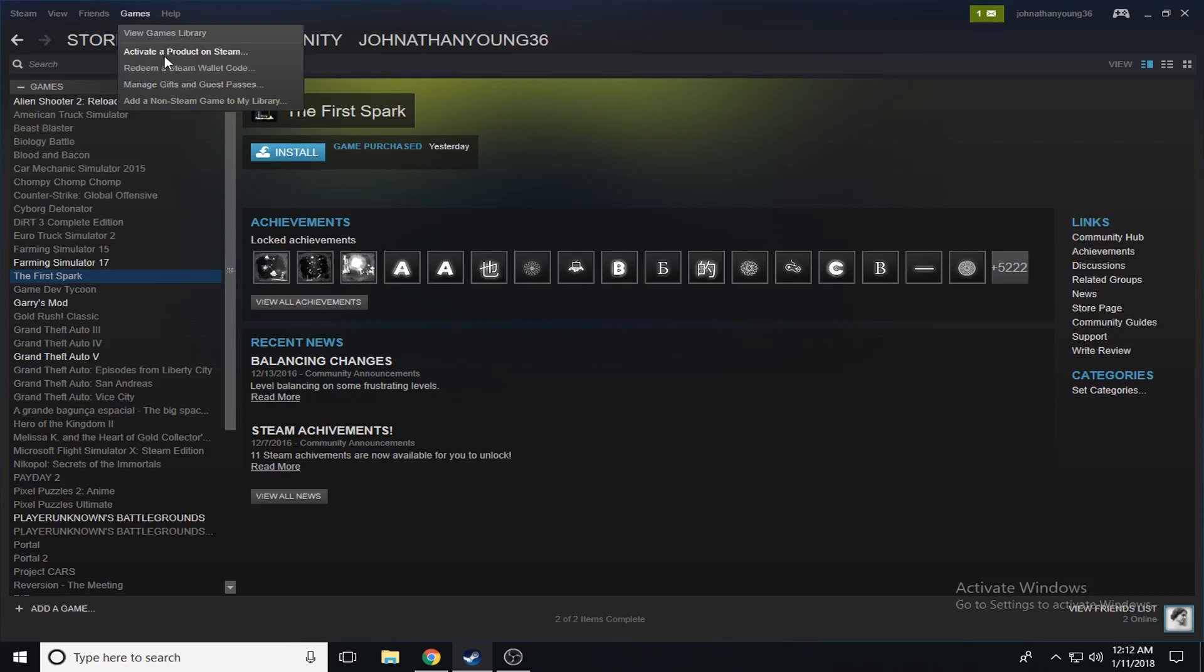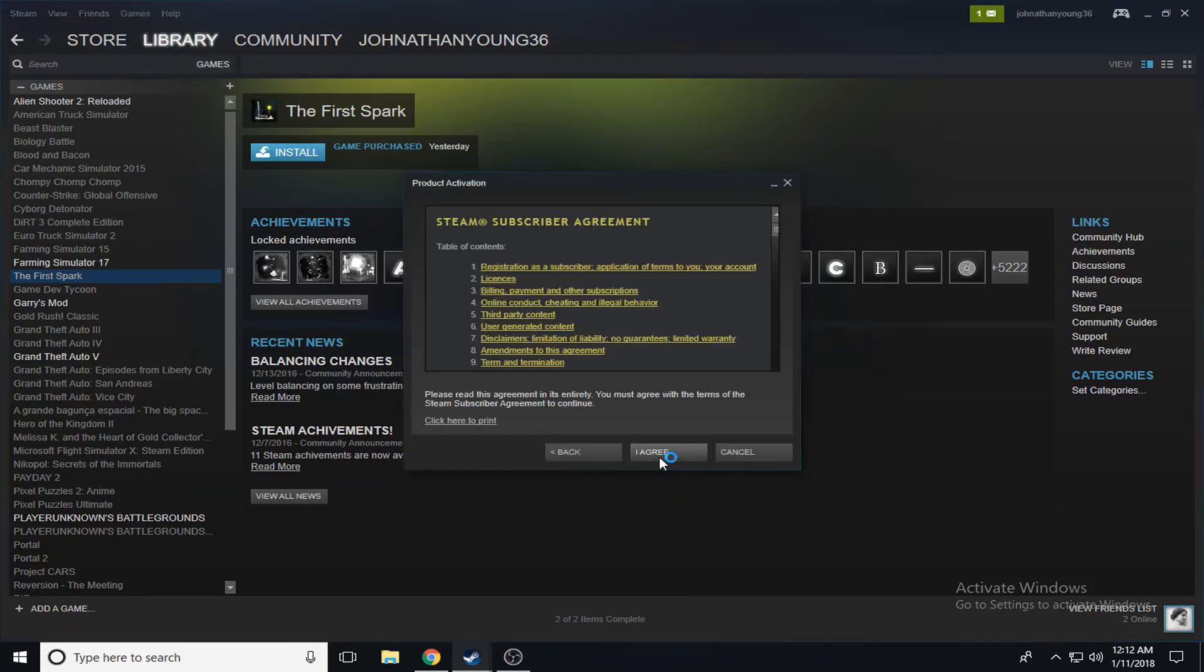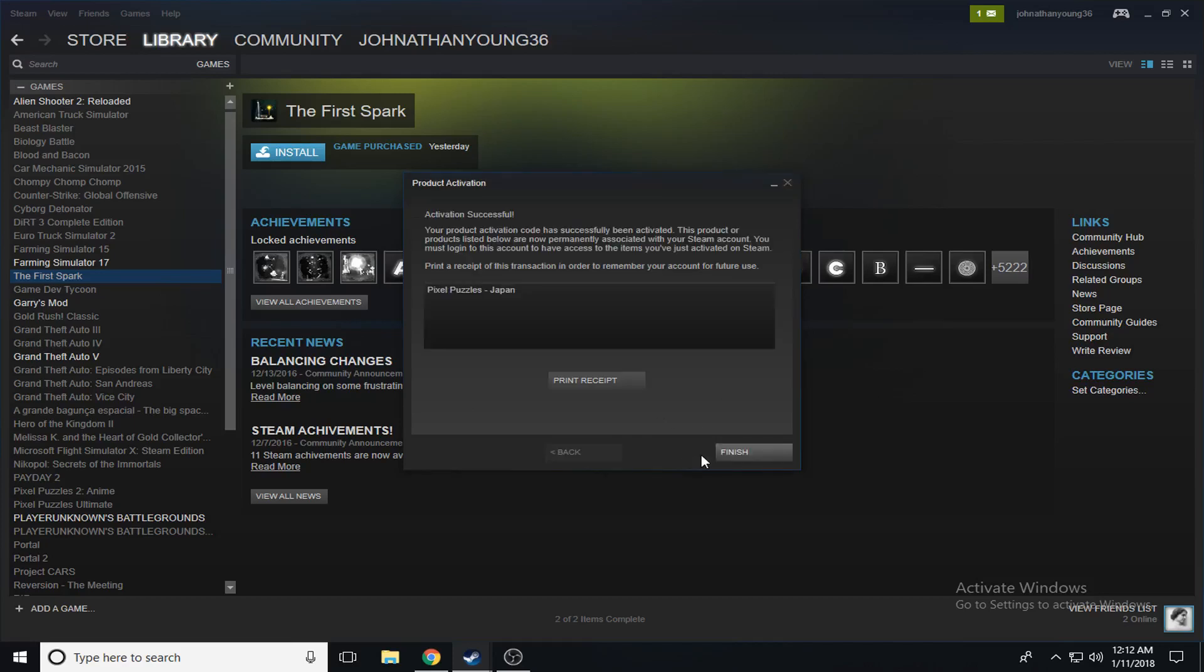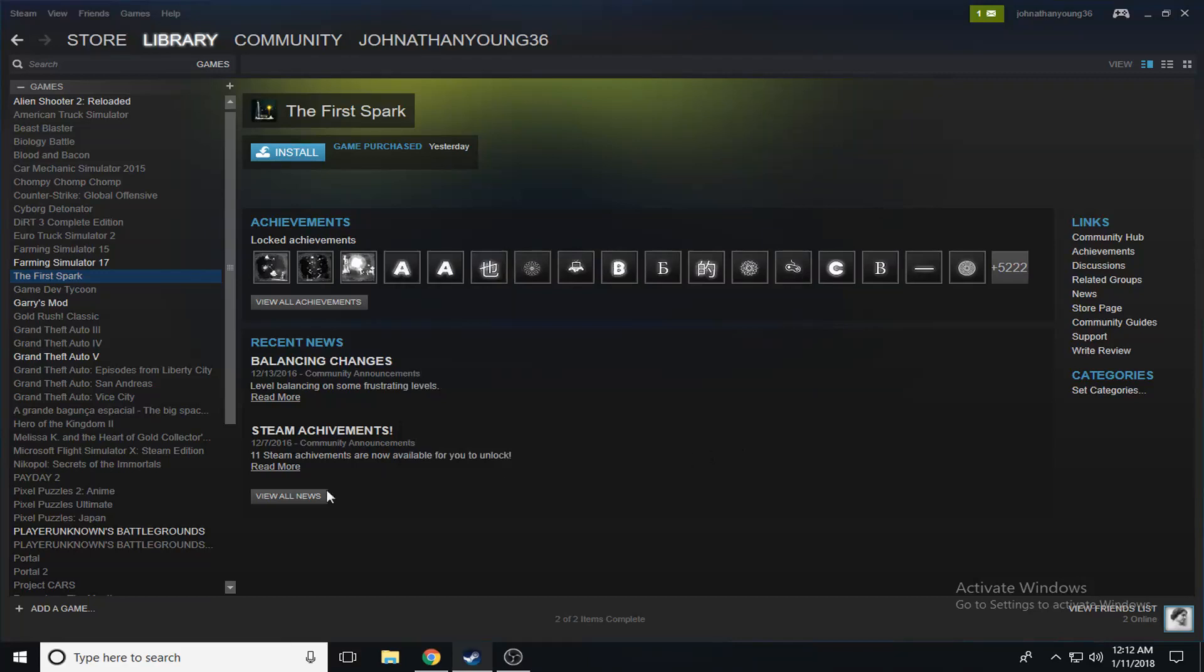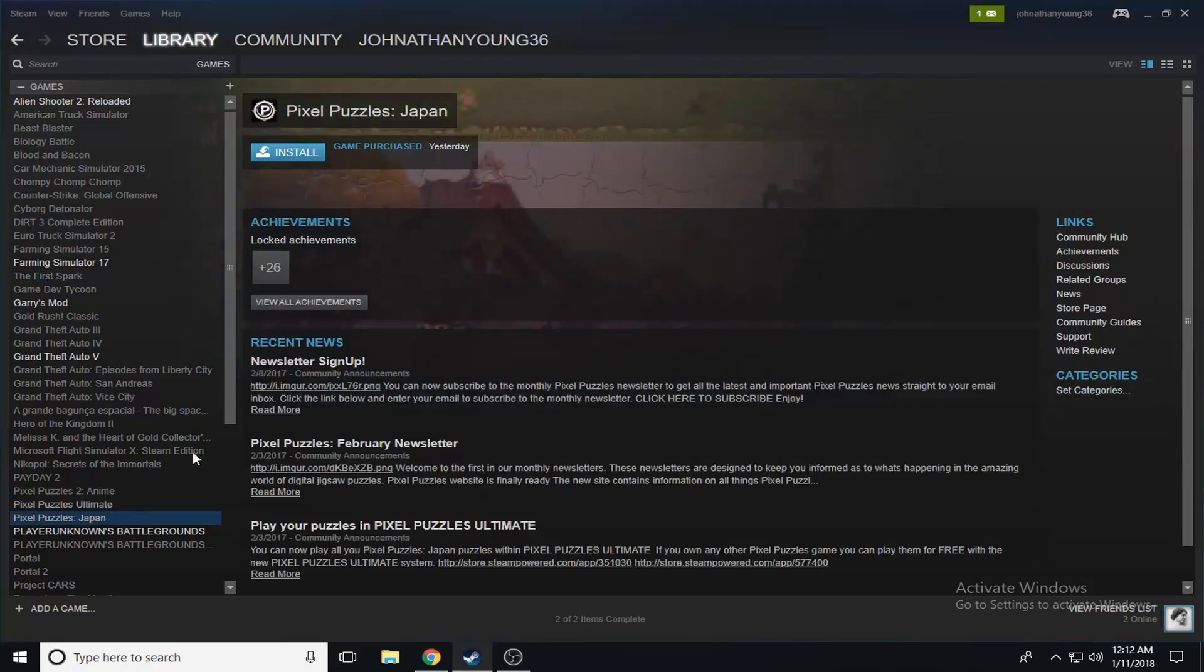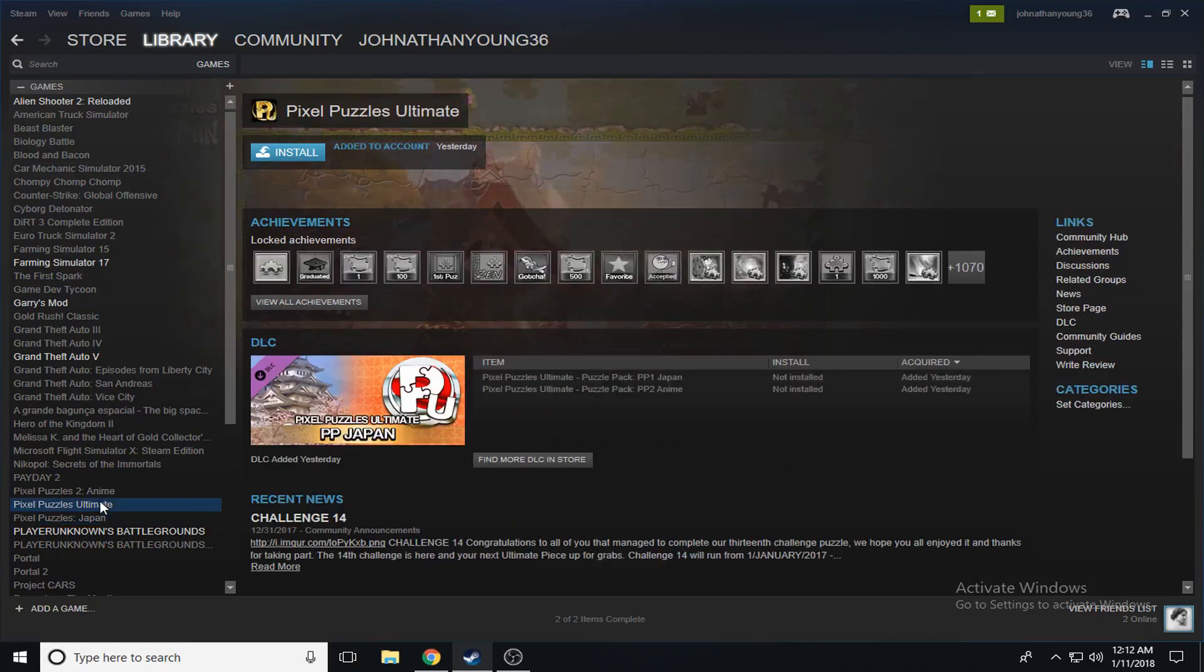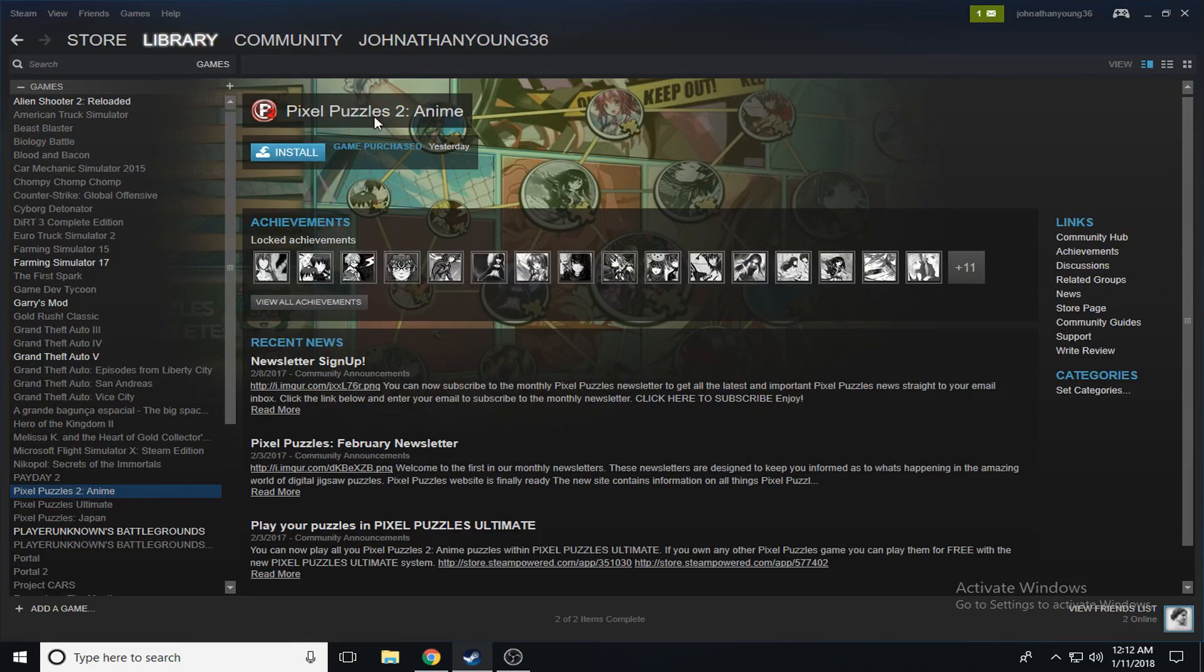Let's add another one. Actually gonna have a pretty decent amount of Steam games after this. Pixel Puzzles Japan. I'm assuming it's just like these two: Pixel Puzzles Ultimate, Pixel Puzzles 2 Anime.